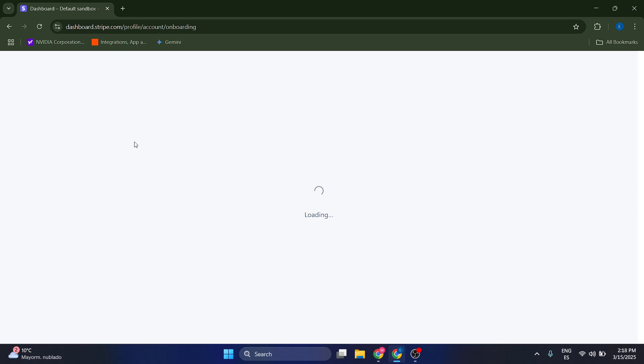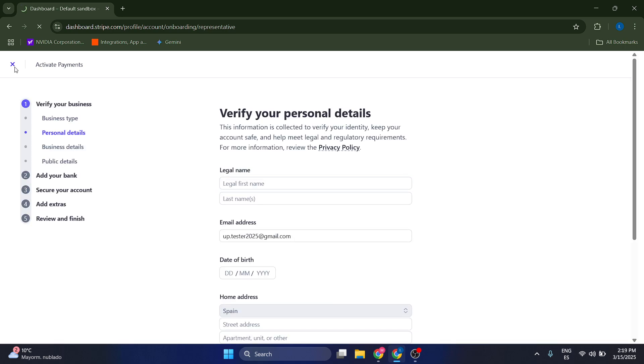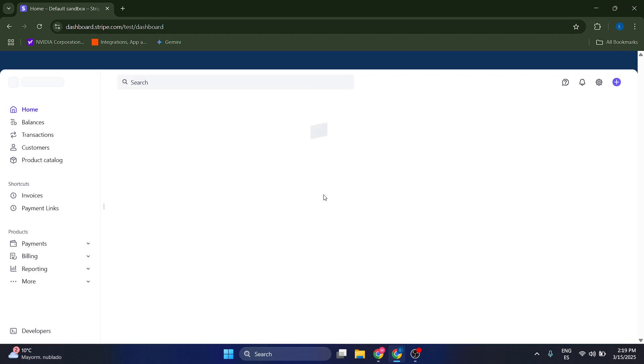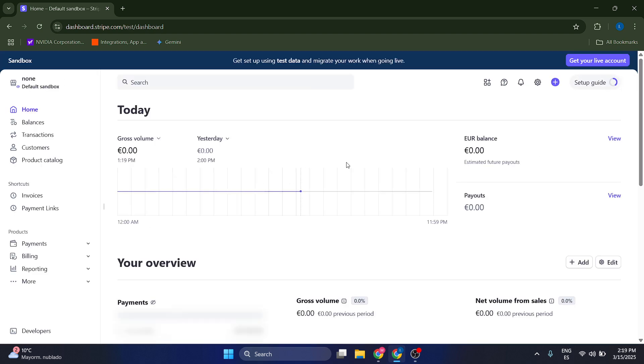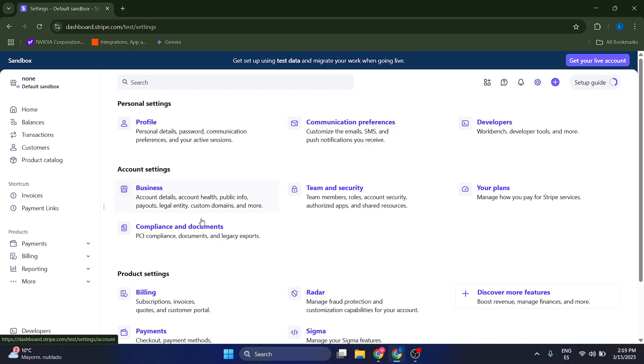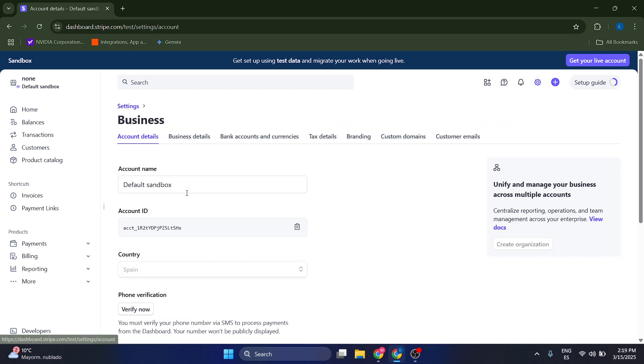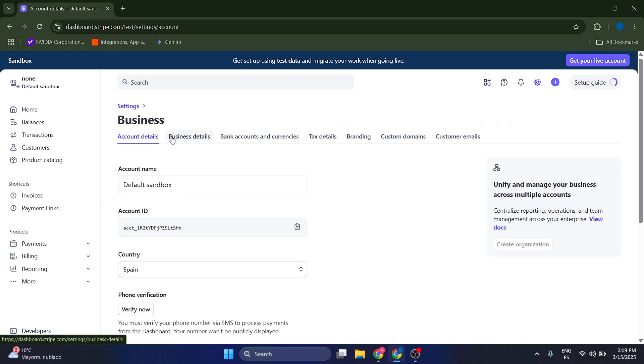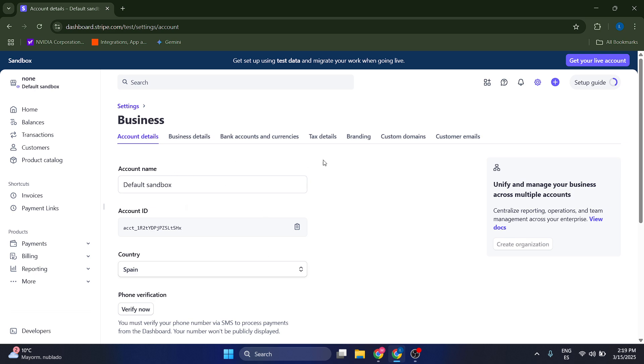Now, after you complete this process here, and after you complete doing this and it gets verified, let's go to settings again, business, and you should have here a public info or public detail section. You're just going to click on it and the second option is actually going to be statement.